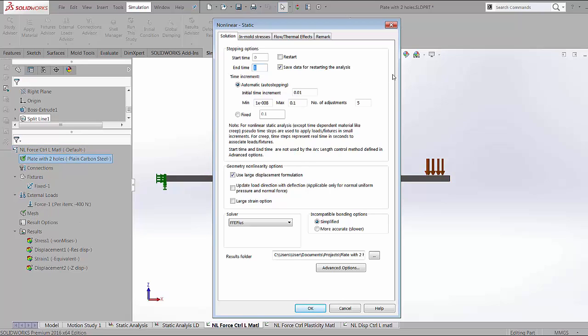The initial iteration is going to be 0.01 seconds and of course all of these values can be changed, and then each subsequent iteration is going to be between 1e-8 and 0.1. There's a minimum of 10 iterations that are going to take place to reach the full 100%.